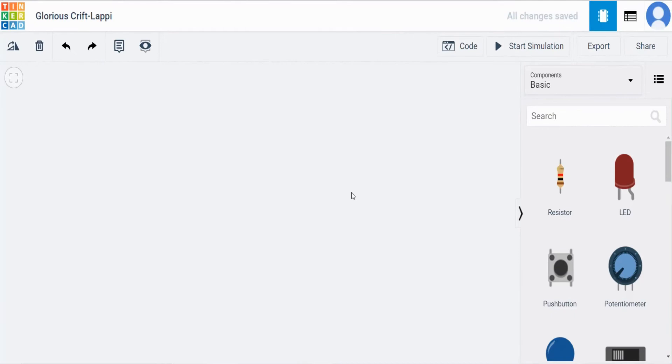Hi everyone, welcome back to LearnIT with Vengret. Today's video I am going to do the circuit for handling DC motors with Arduino board in Tinkercad environment.